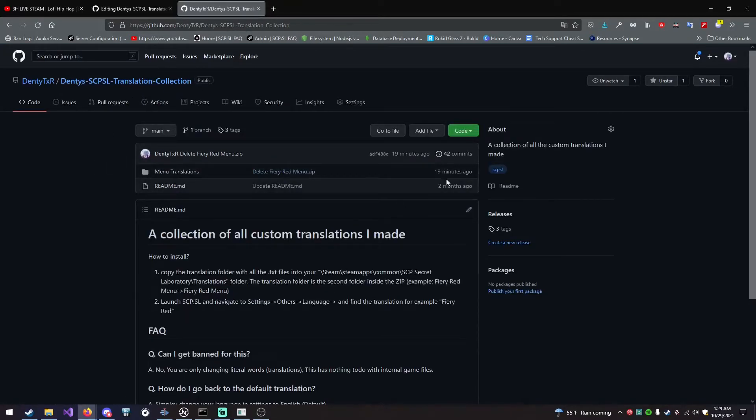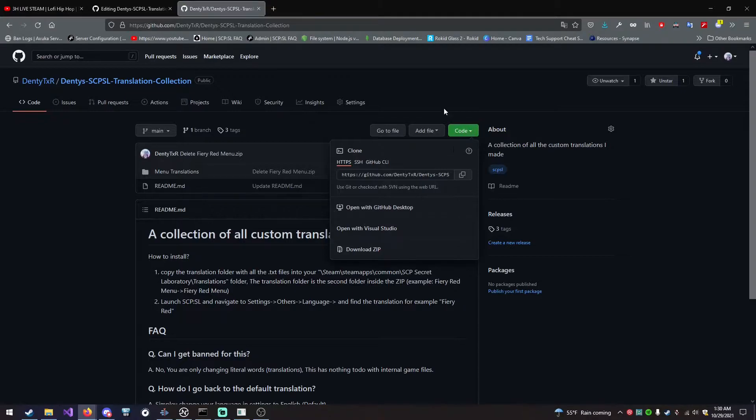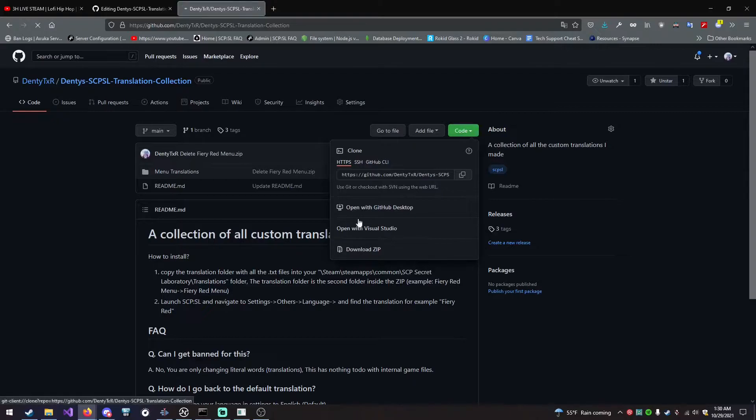Come to the main page and click the green code button. Click download zip.